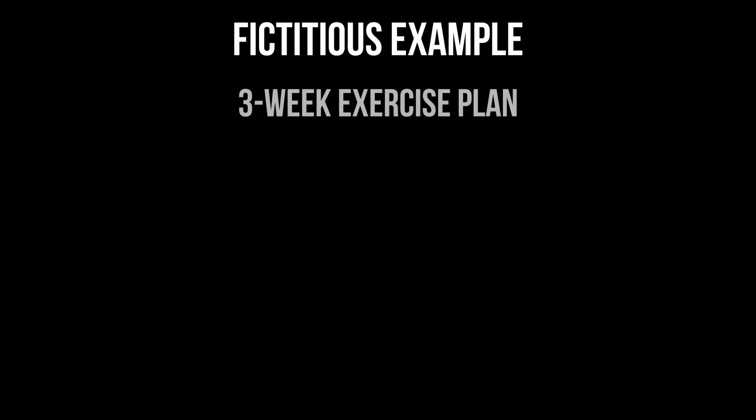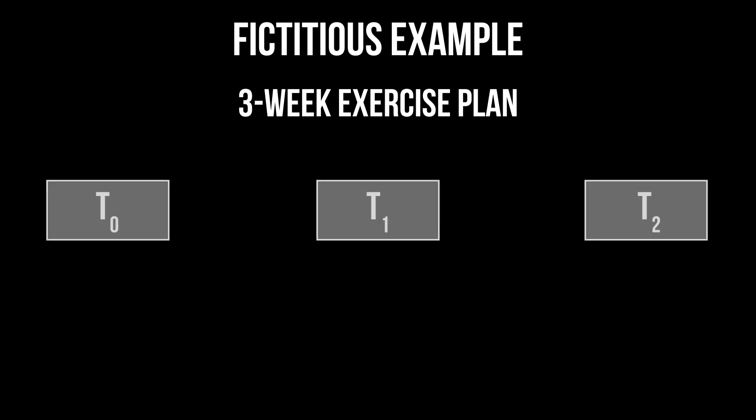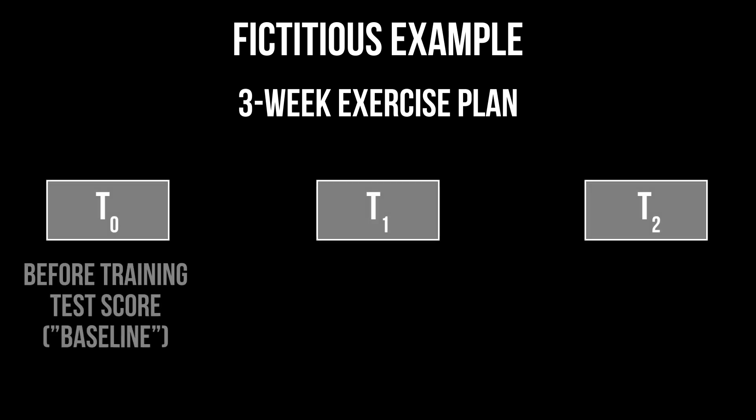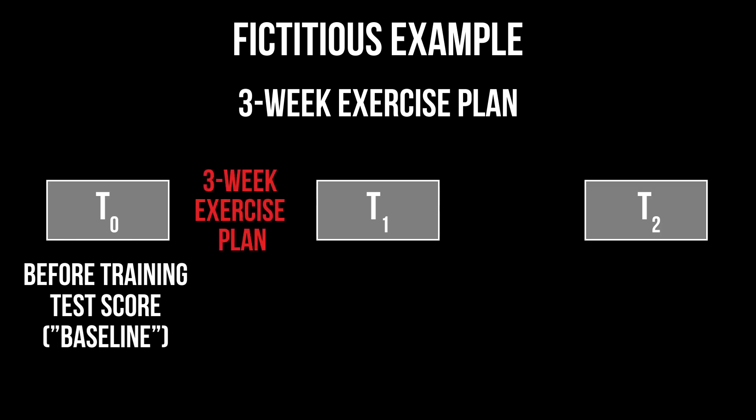For example, I want to see how good a three-week exercise plan performs. That means, before implementation, I record the physical condition in some form of a test score, which is often considered as the baseline measurement.